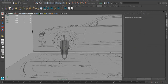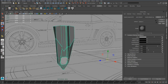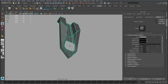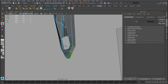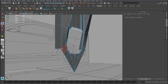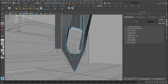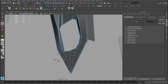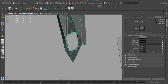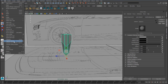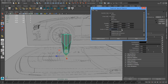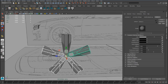We use the merge tool, and also we have to delete these faces. We have to move the pivot here, and now we can use duplicate special with four copies and 72 degrees on the rotation axis.